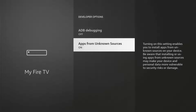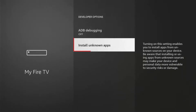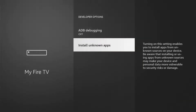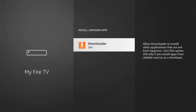Just recently, depending on the version of your device, it may show Install Unknown Apps instead. If that's the case, click on that and do this extra step.